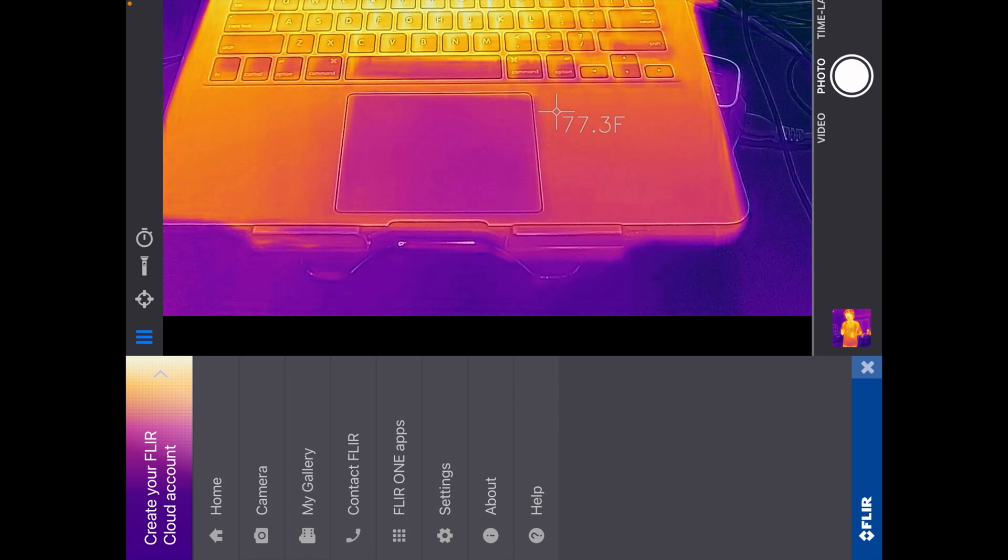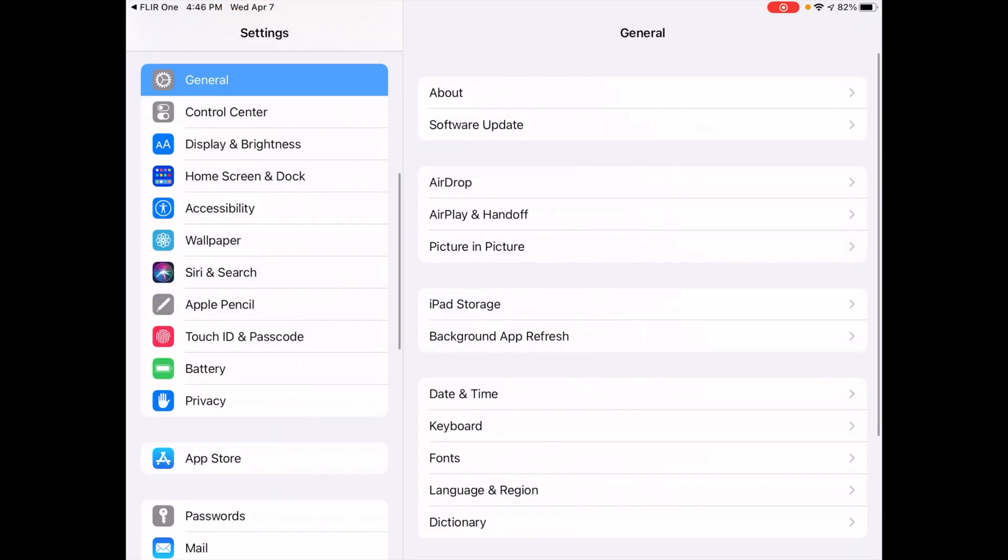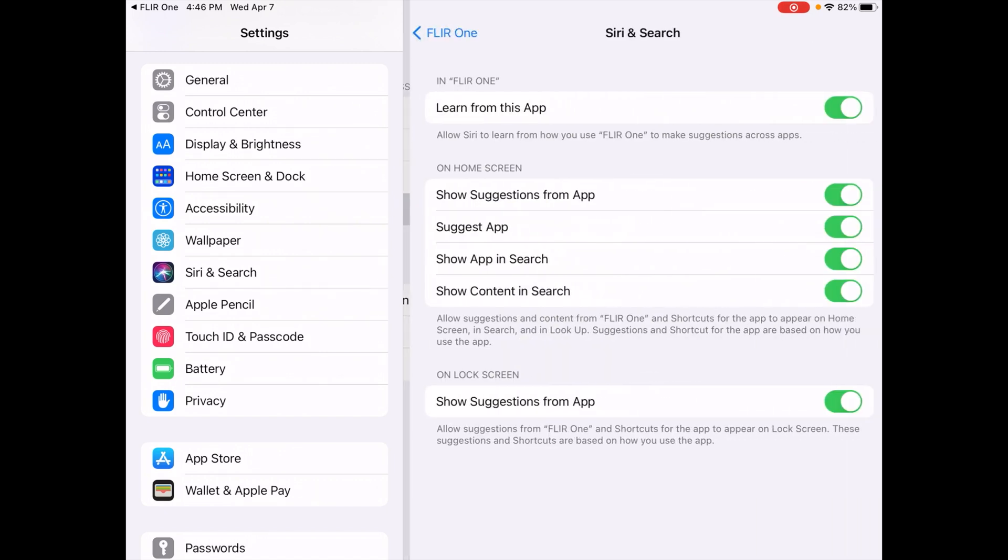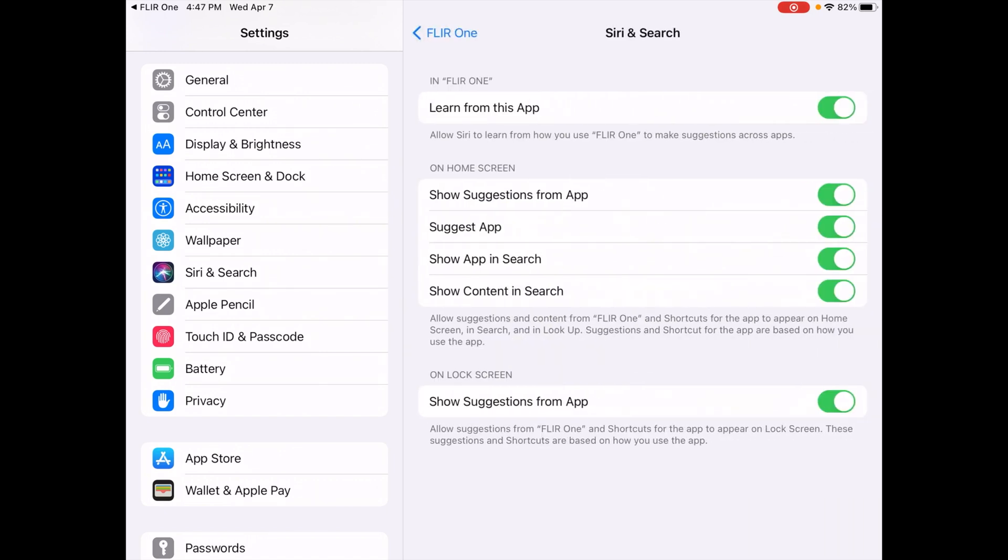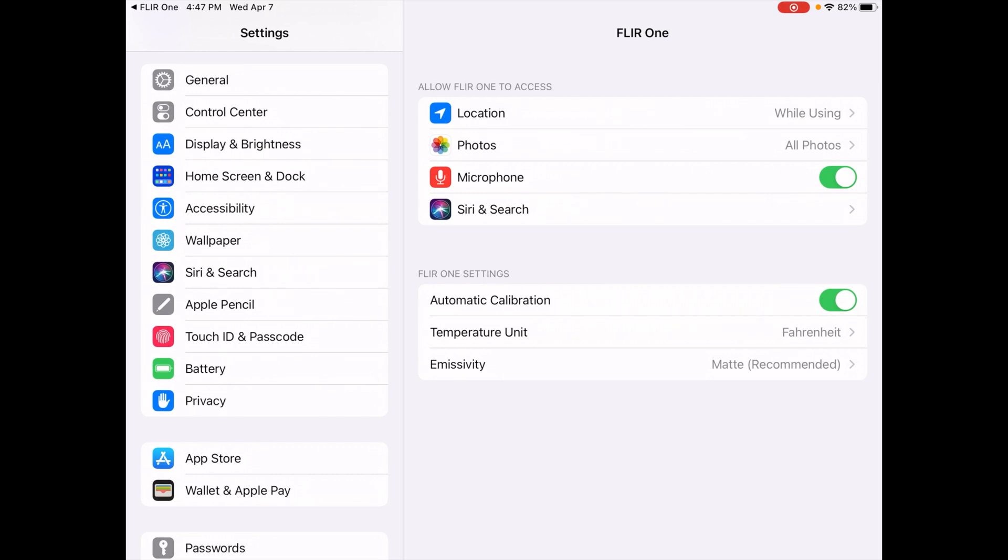I will say if you go to settings, I'll go into that. We get to the FLIR ONE settings in the system settings. So here we have the system settings, like if it allows location access, if it allows access to photos, we can enable or disable the microphone. We have Siri search. I'm not sure exactly how that integrates. And below that we have automatic calibration. So I haven't tried this, but I'm guessing if we turn that off, then you'd have to hit that button to calibrate.